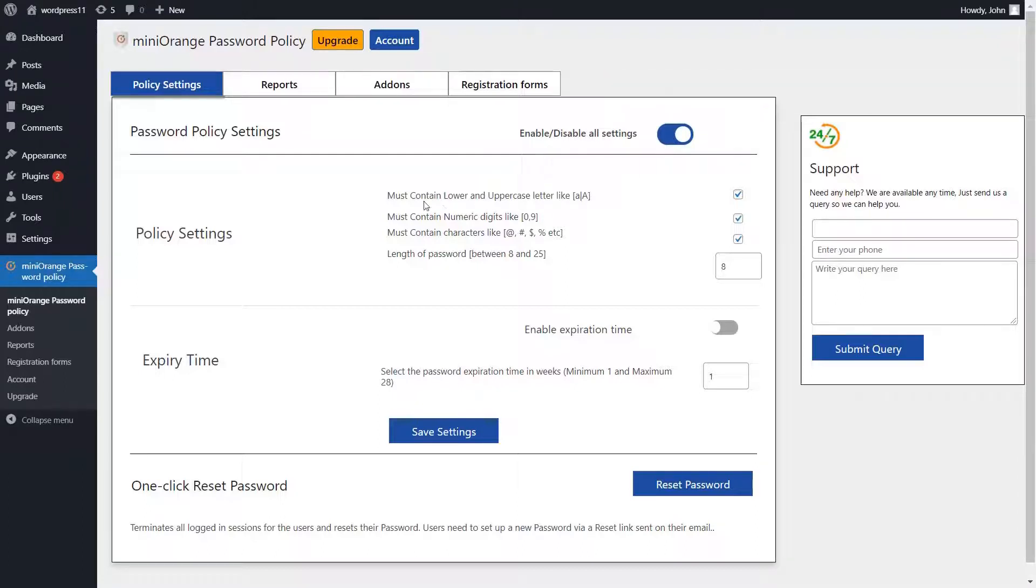Click the checkbox to create a password that will contain lowercase and uppercase letters, numeric digits, special characters and enter the length of password.